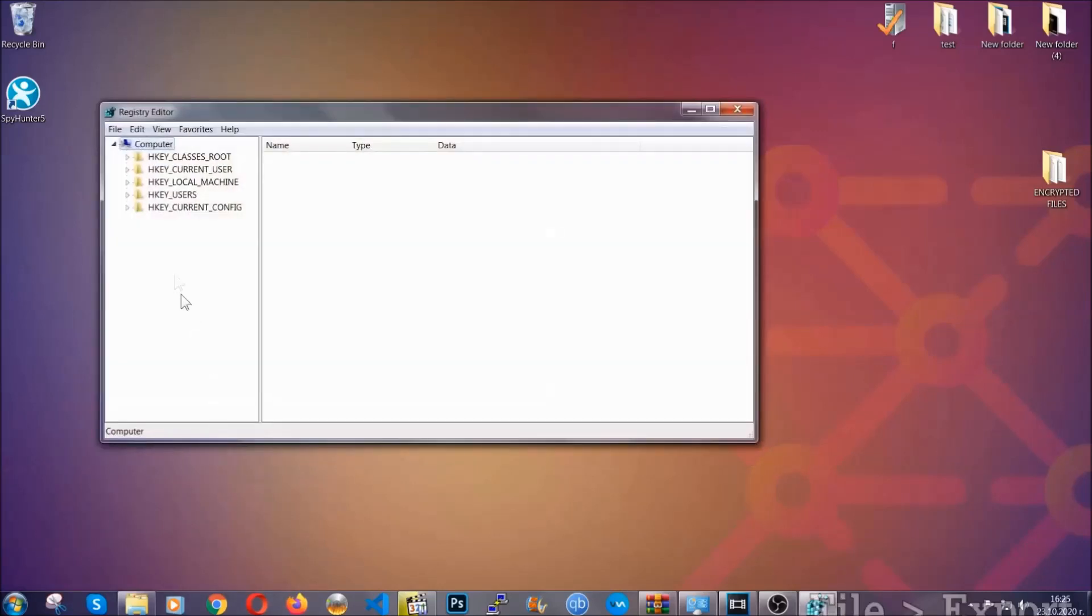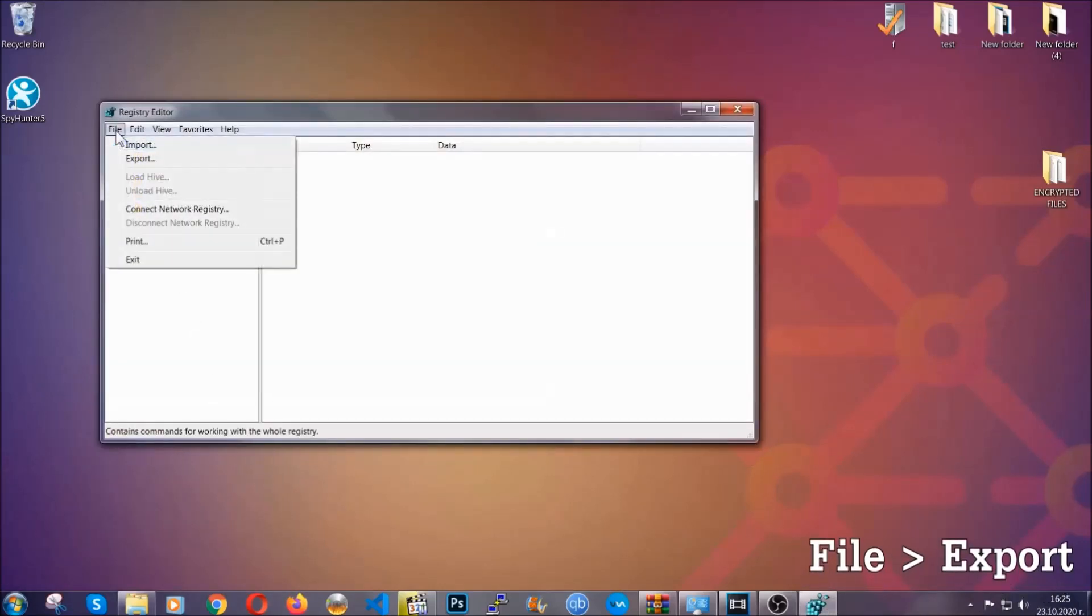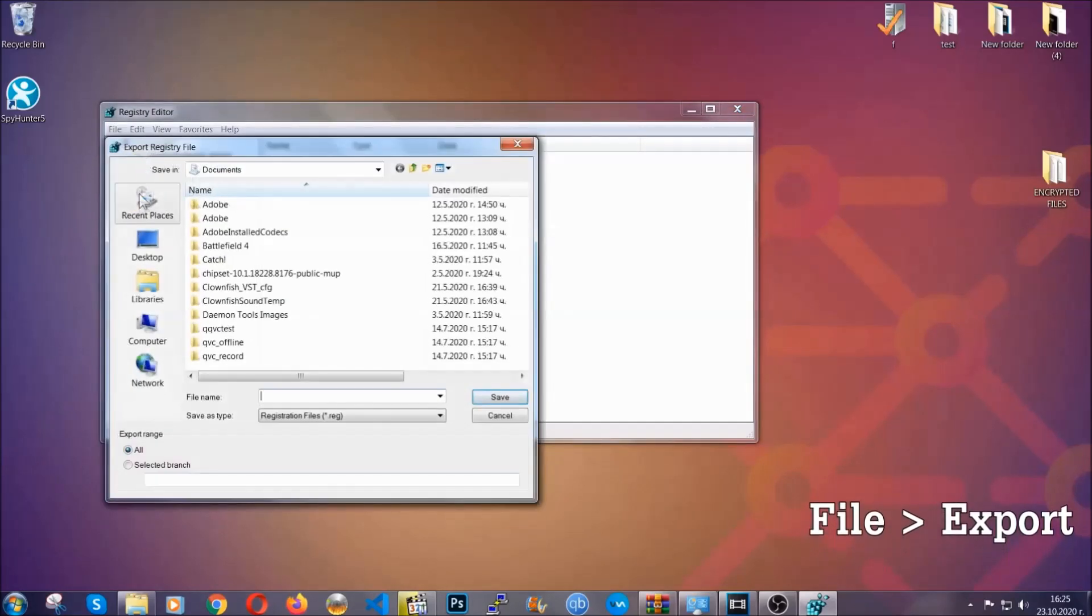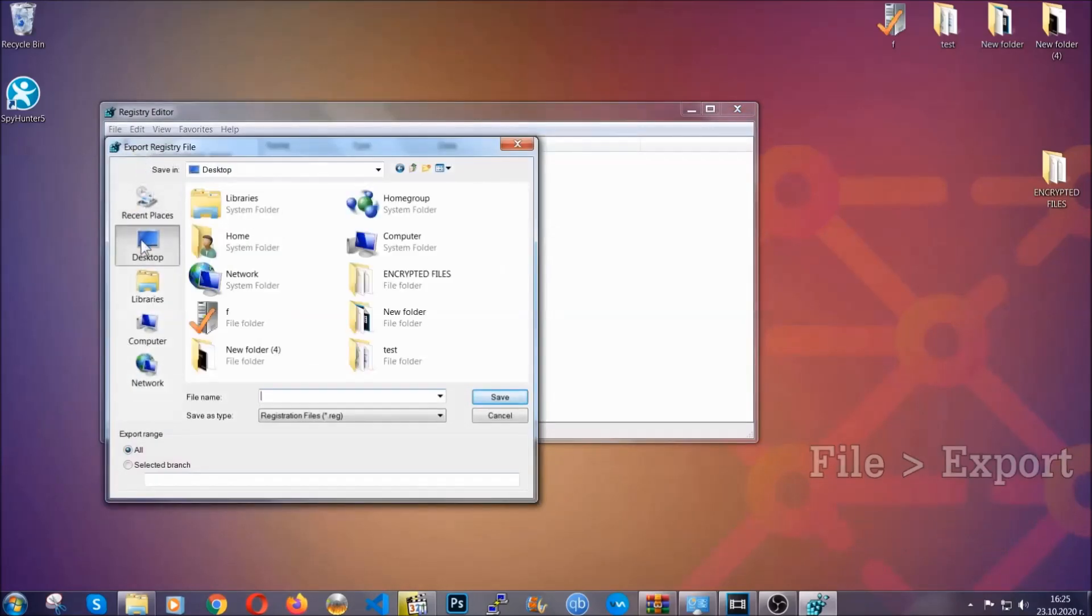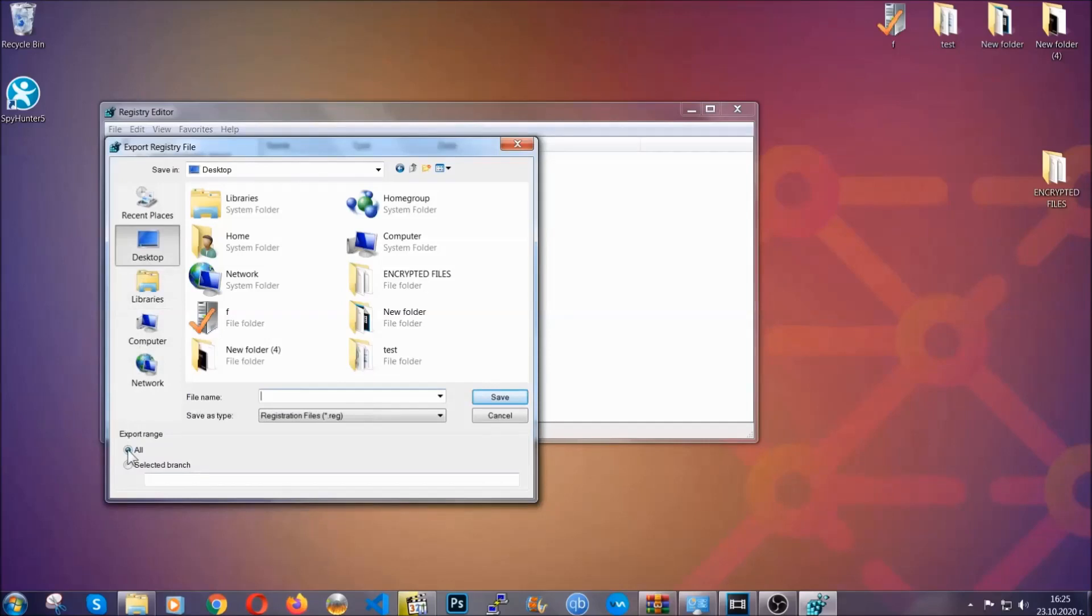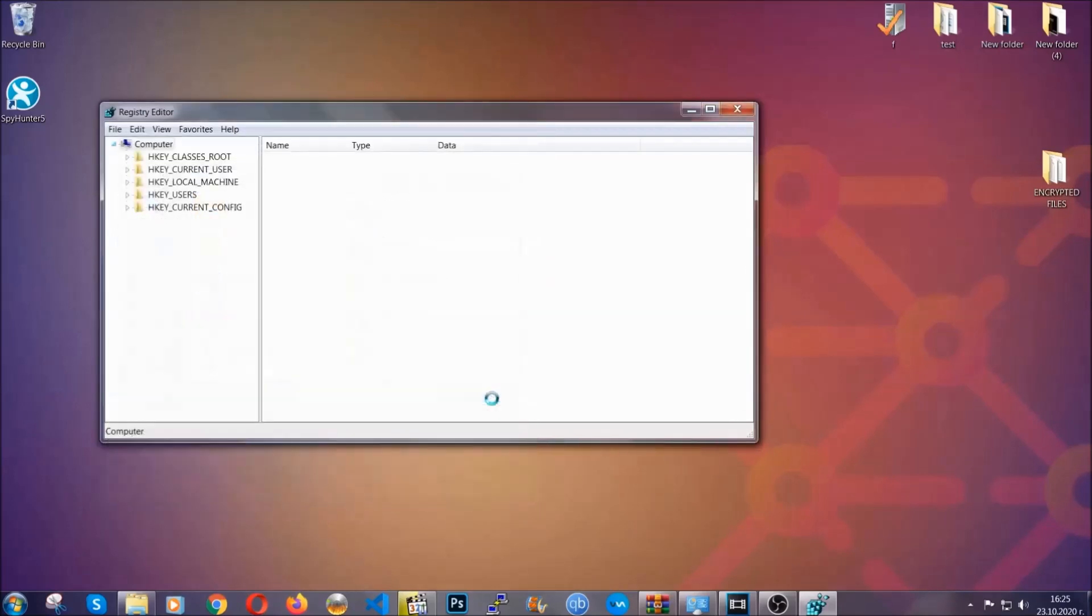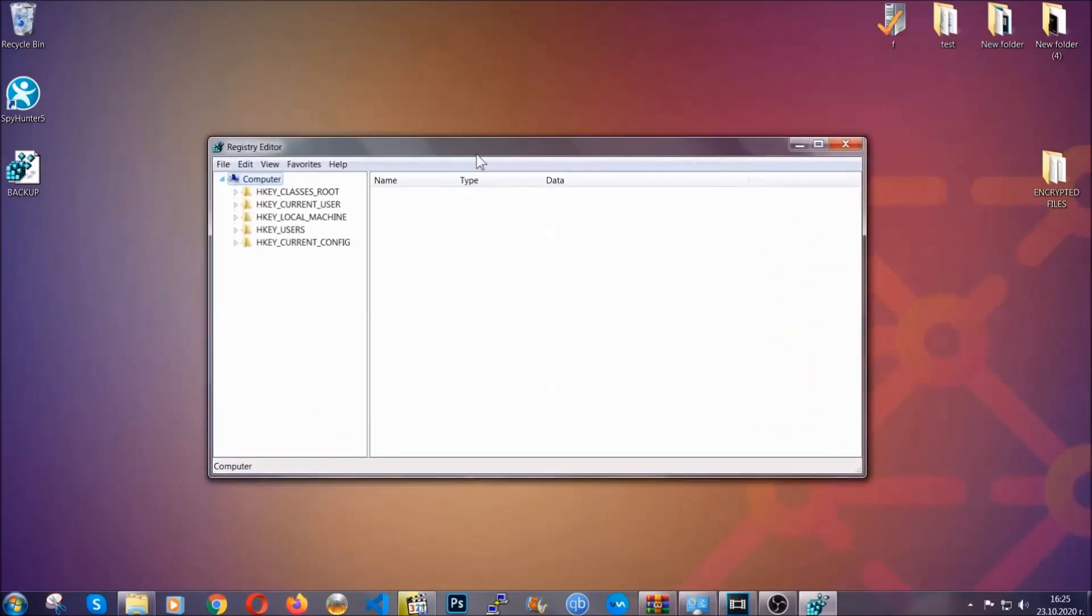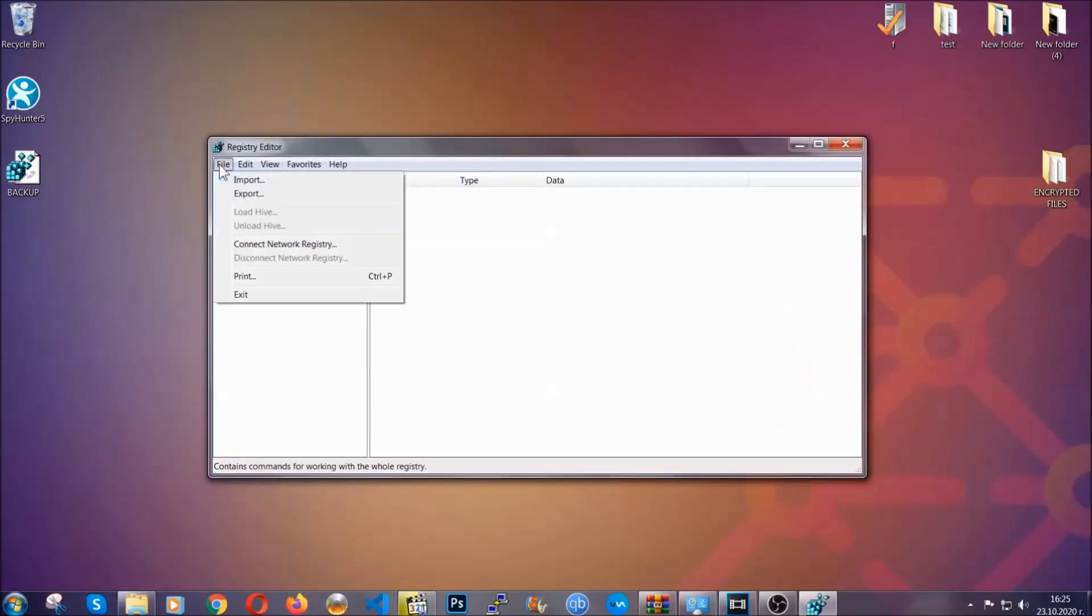First we're going to back up the registry by clicking on file and export. Then you're going to save it somewhere easy to find. On export range, click all and type the file name to be as easy as you can remember. So click on save, and now you have set up a backup for your registry. So if something messes up, you can always get your registry back to the old good configuration by clicking on file and then import and selecting this backup file.